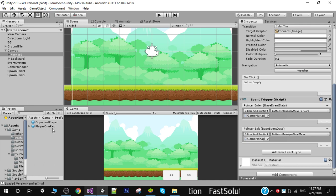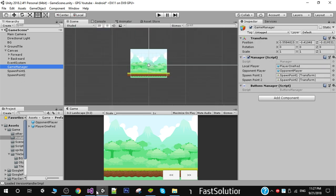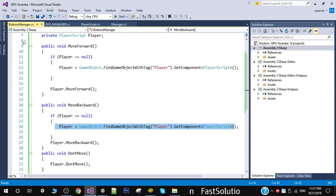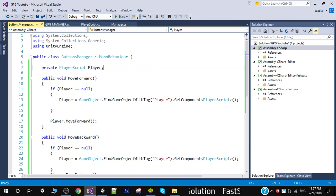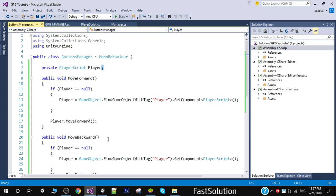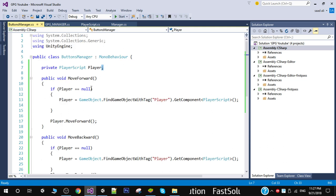So now we cannot call the player's move forward function on this event. To solve this problem I have created another script called ButtonsManager. Basically what this script will do is get the reference to our player script, and we will call the move forward, move backward, and don't move functions from this script.